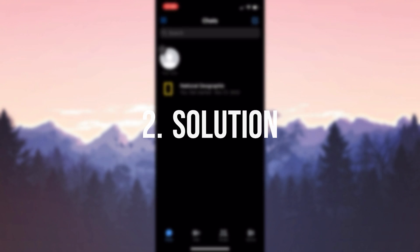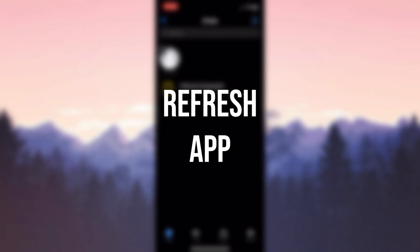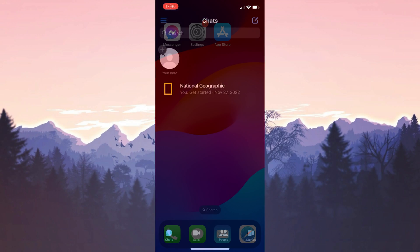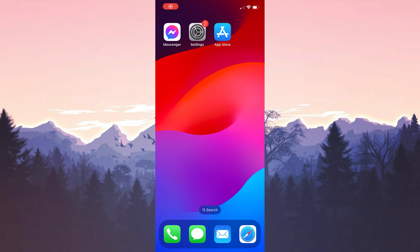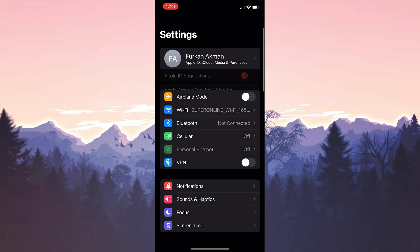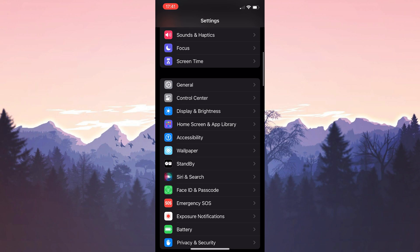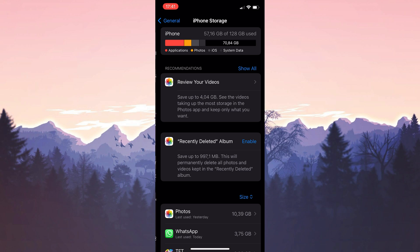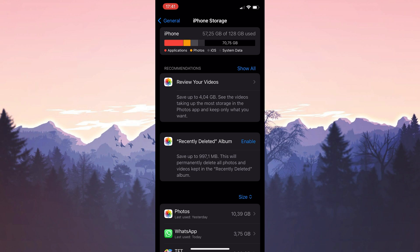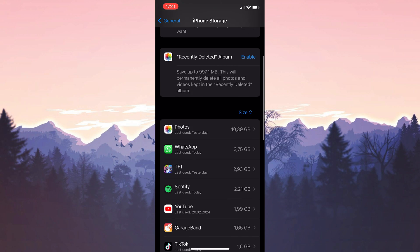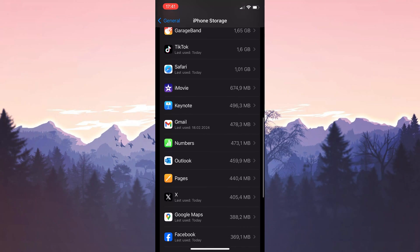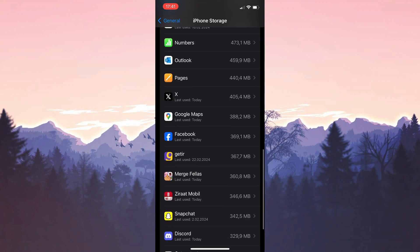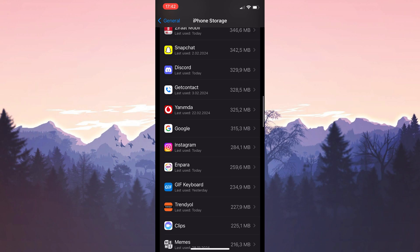The second solution is to refresh the app. To do this we open settings and then click on general. After doing this we click on iPhone storage. Scroll down and find messenger among our apps.